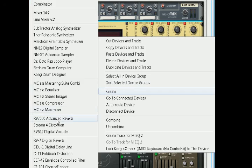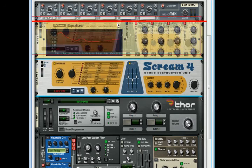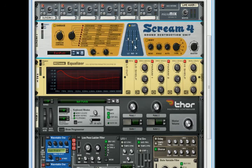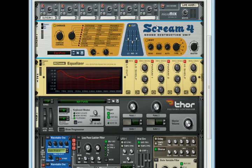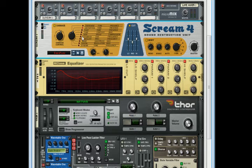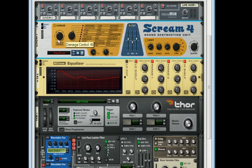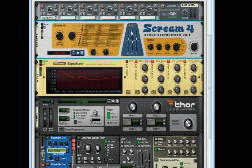Now from there you are going to go ahead and create a scream for distortion. Make sure that you link them properly. Flip the rack around. Make sure that they are correctly in. You are going to go ahead and set the damage control at 42 and put it on tube. Leave this the way it is. Turn off the cut.